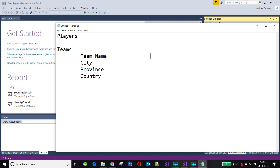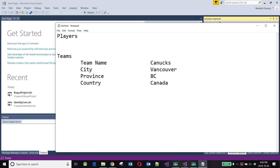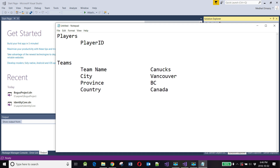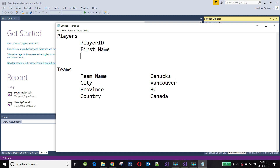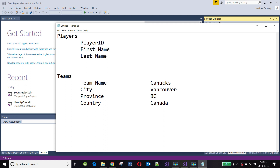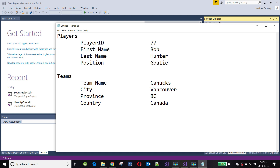To bring this home, let's use some examples. A team name could be the Canucks, the city would be Vancouver, the province would be BC, and the country would be Canada. As far as players are concerned, we need to capture a player ID, the first name, the last name, and the position of the player. For example, player ID 77, first name Bob, family name Hunter, position Goalie. So this is what we want to model.